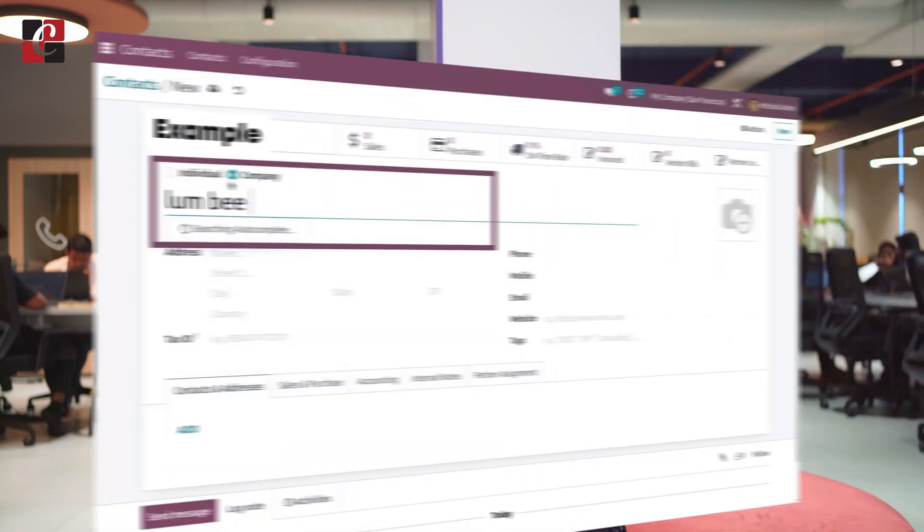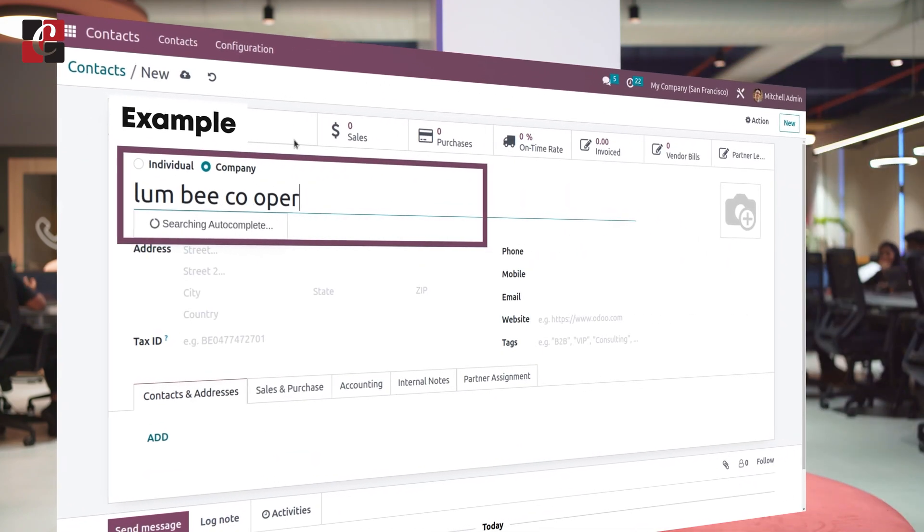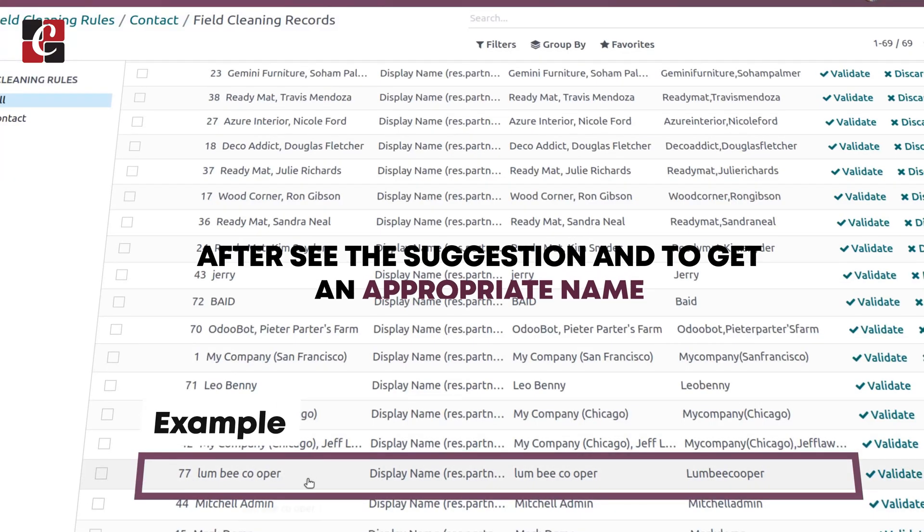Let's consider an e-commerce platform where customers can enter their name. So a customer has entered his name in a visible manner. Instead of giving John correctly, like J-O-H-N, he has entered his name as J-O and a space in between H-N. So this is not the standard way to fill the field.